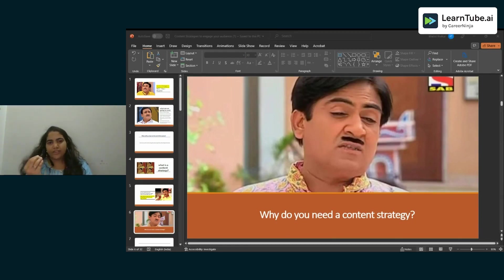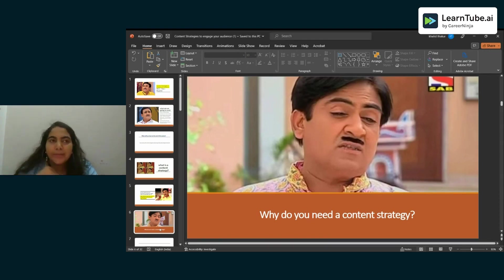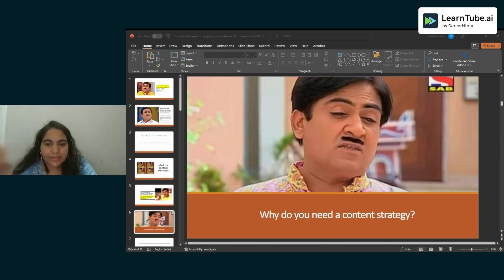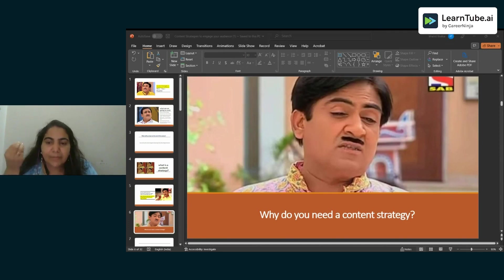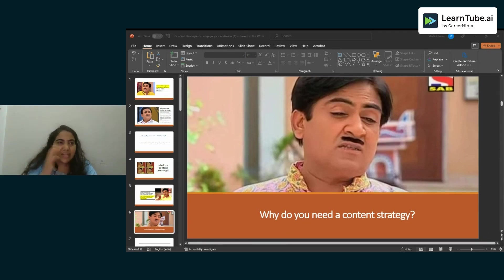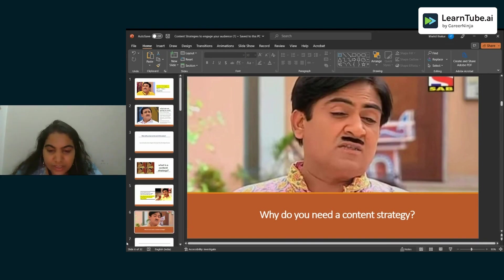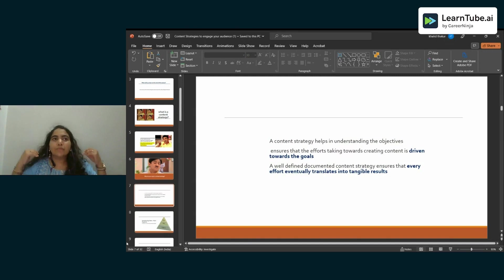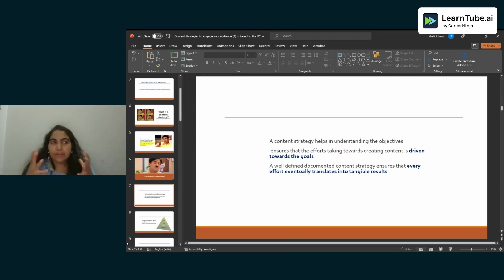Why do organizations need a content strategy? Without a strategy, you will not be able to identify what you're going to communicate to customers. Take any successful brand — McDonald's or Volkswagen. The reason why they are top of mind is because they've had a very successful strategy in terms of churning out the best content and also reaching out to the right audience. Without a content strategy, content you put out will have no goals attached to it.